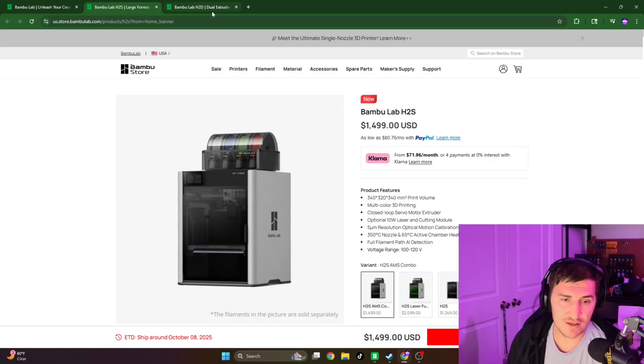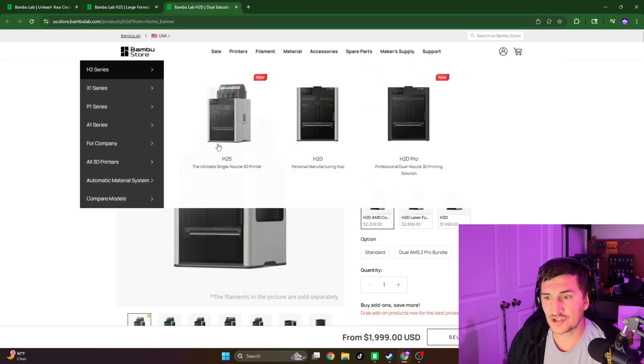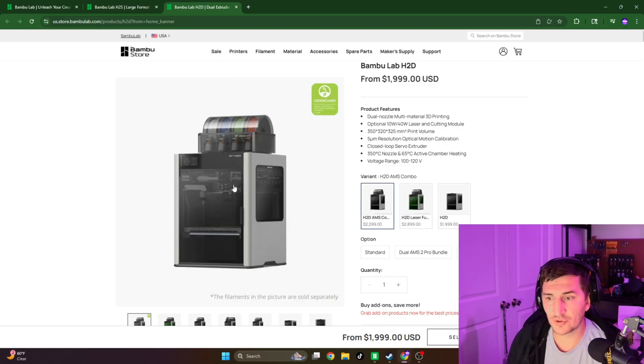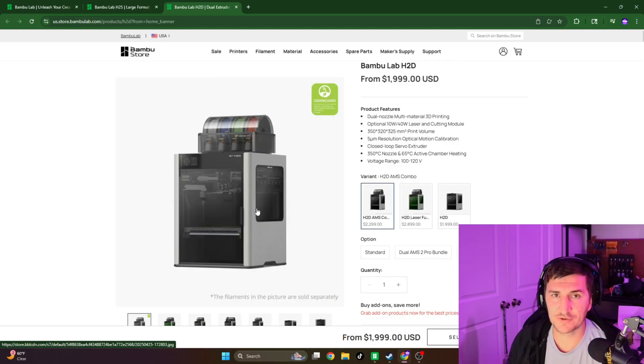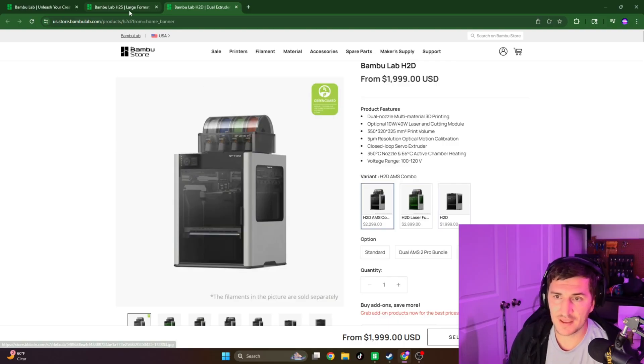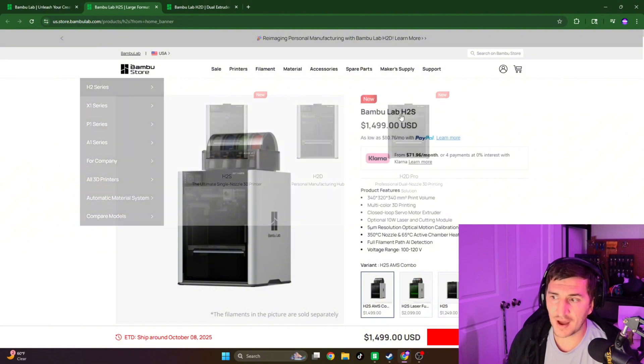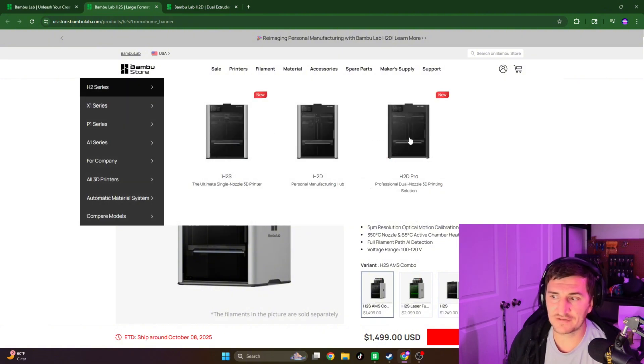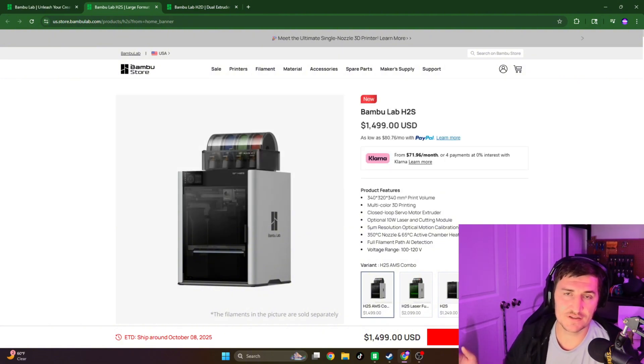The H2D, because it has that more engineered tool head, I think it's going to be a little bit more of a price increase for the H2D version of the Vortex system than the H2S system. But I'm hoping it falls in between these two.